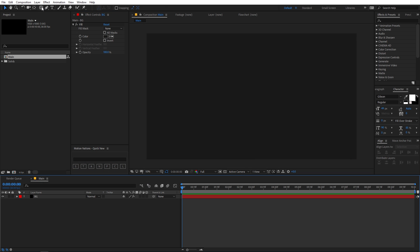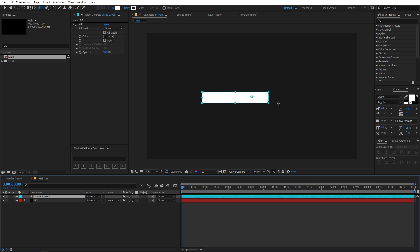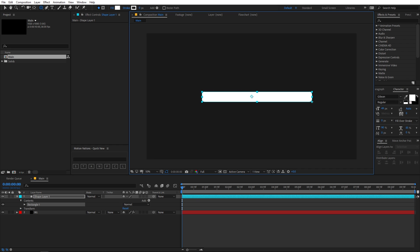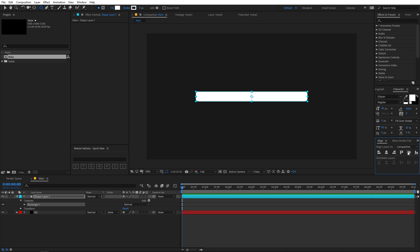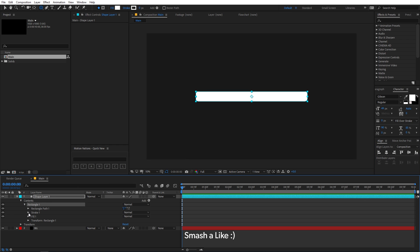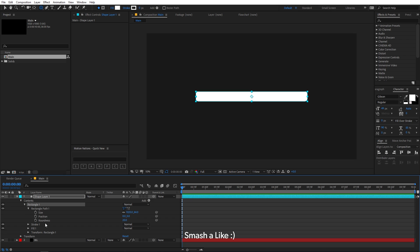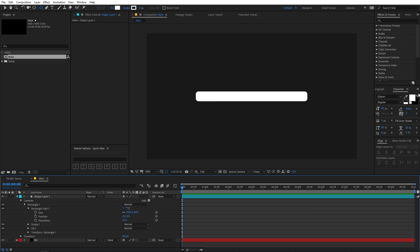Now let's select the rounded rectangle tool and draw a rectangle shape. Align it in the center of the composition, and you can play around with the roundness by going into the rectangle path. Over here you can change the roundness to whatever you want — let's go with 25.